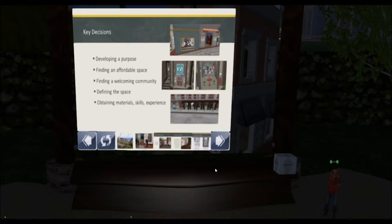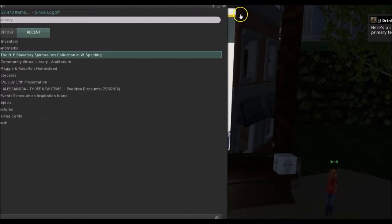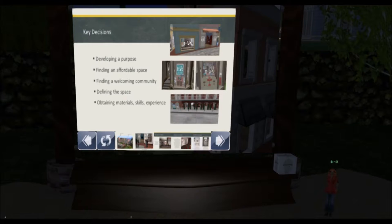A couple years later we set up a small discussion forum in another space in the Chilbo community and a small snack bar with a bookstore. Later in 2011, we were given a piece of land on Innovation Island as part of a grant that the Alliance Virtual Libraries had to set up a library. We never completely finished that library in the six months we had it, but we enjoyed getting things set up and teaching ourselves how to present a library.